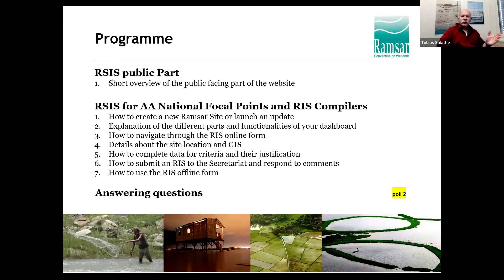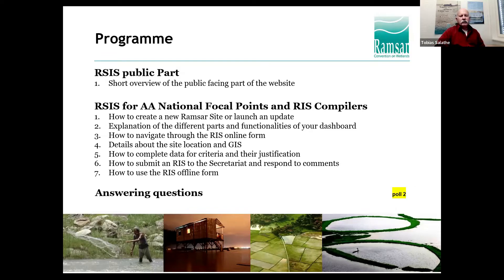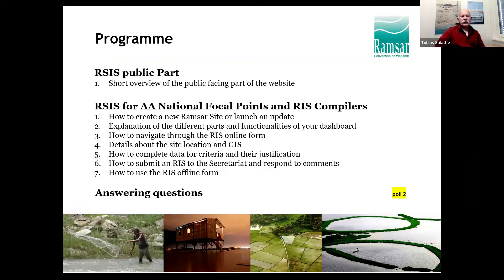There is the public part of the RSIS which everybody can access — so information you upload there is publicly available. Then there is the internal part which can only be seen by those compiling Ramsar site information or by the national Ramsar focal points in the Administrative Authority. We will go through these seven points later today and will answer your questions.